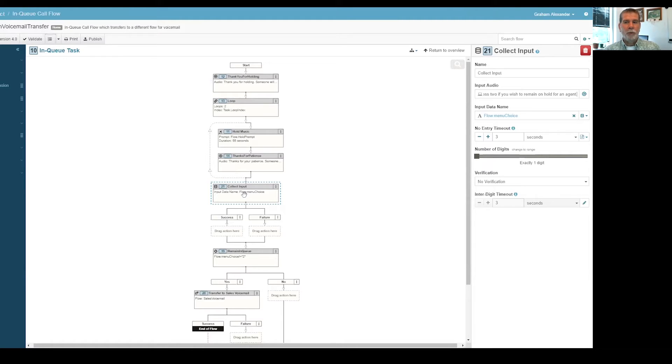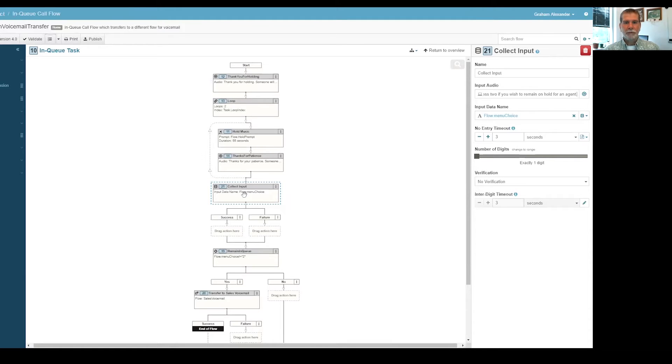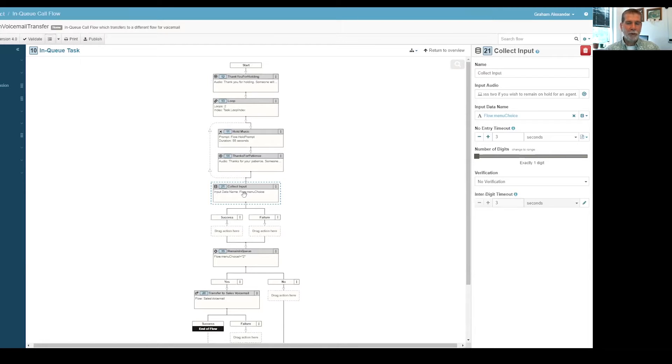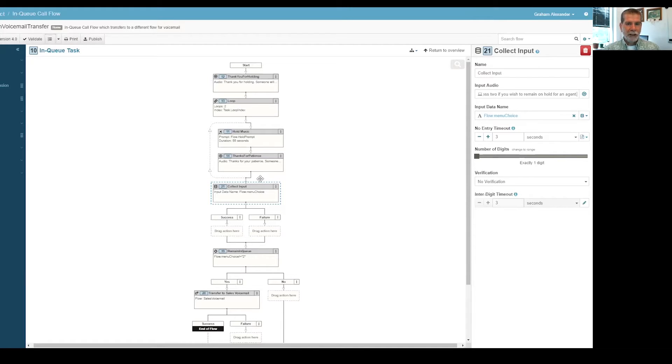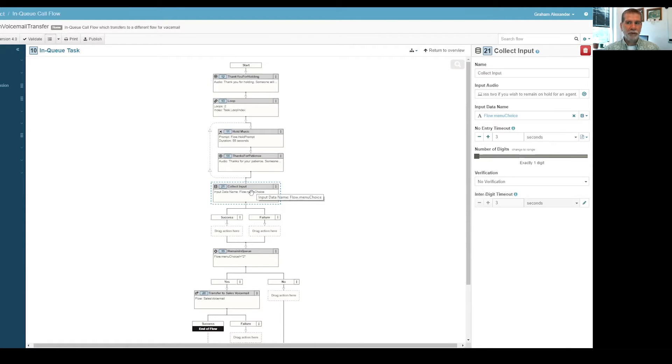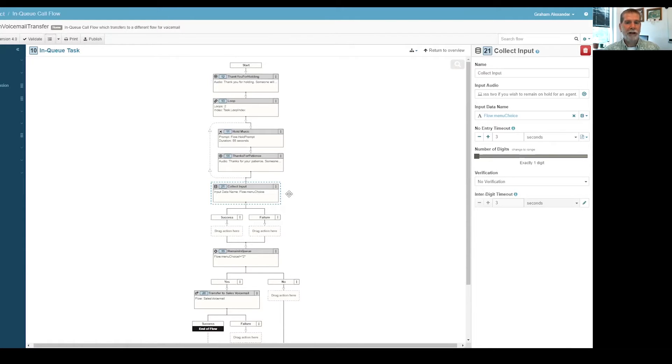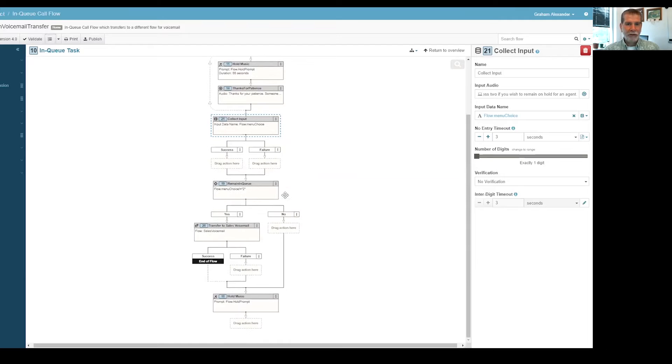Set it up for 55 seconds because it takes about one minute for the hold prompt and then the thank you for holding, set up to play twice. So basically after two minutes, it's going to get down to this collect input which says, hey, do you want to remain on hold or do you want to transfer the voicemail?